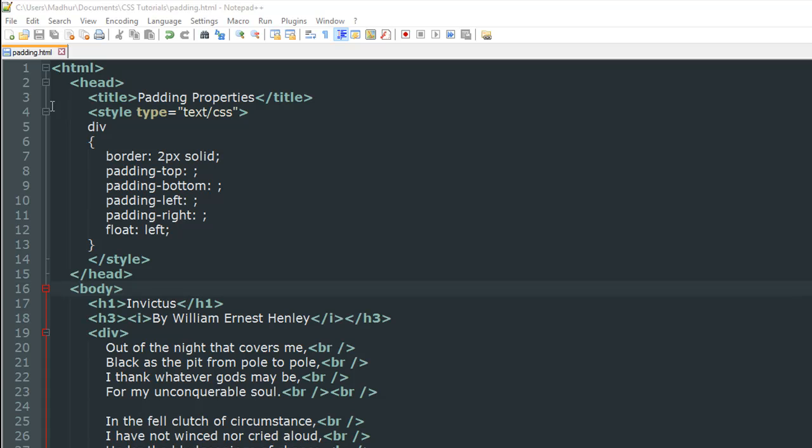As you can see in the styles section within the head section of this file, I have applied a few rules to the div element. I have a border which is two pixels thick and solid in type, and then I have used four properties: padding top, bottom, left and right, but I haven't given any values. I have used a property called float and given the value left to it.